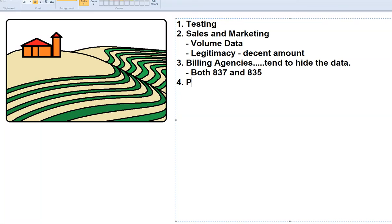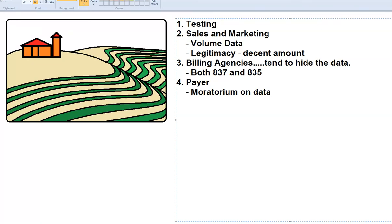The fourth reason why data is so critical is around the payer group. They pretty much have a moratorium on data — you can't get it. It's almost like prohibition; you're not going to get any data. They lock it up with all kinds of contracts. These are all reasons why synthetic data is critical.